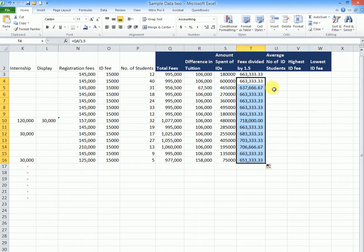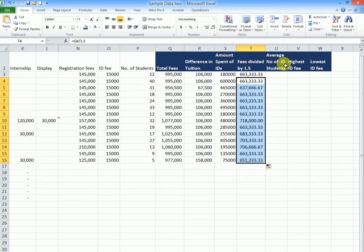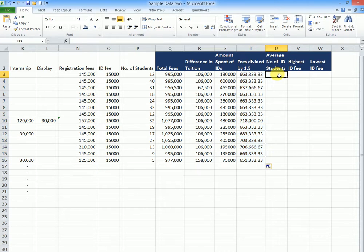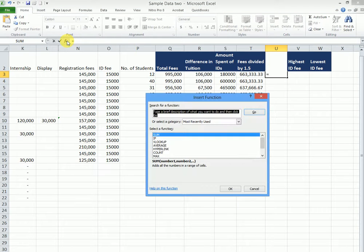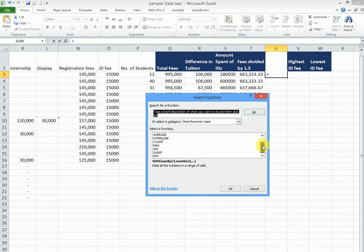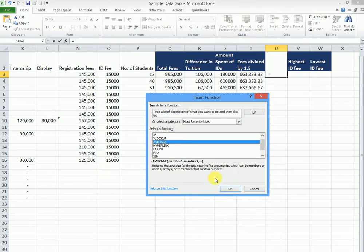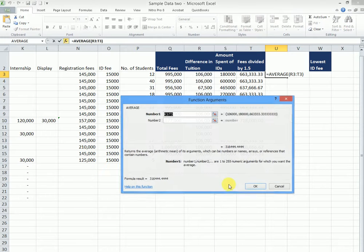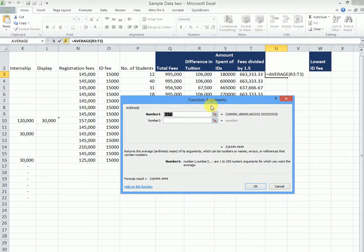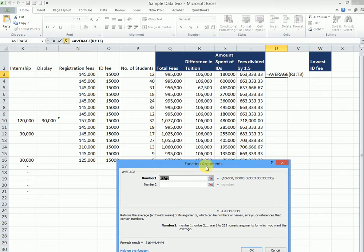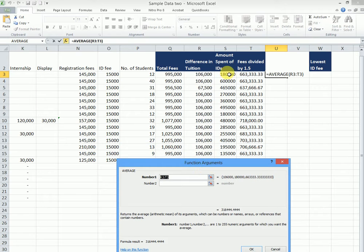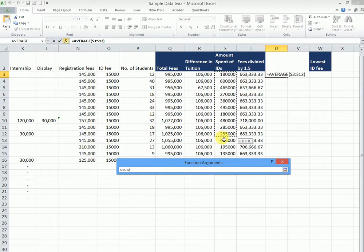Now back to our average. We want to know the average ID fees. So I'll put my equal sign, come back to the FX. I can look for average in this. If it's there, I can click in it.